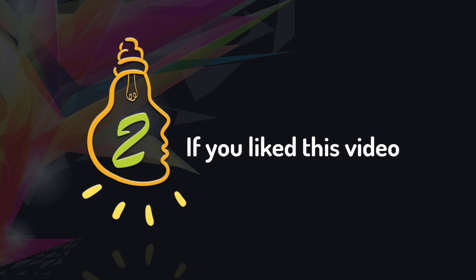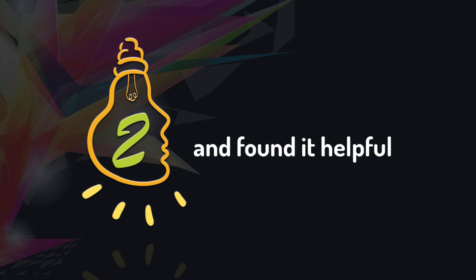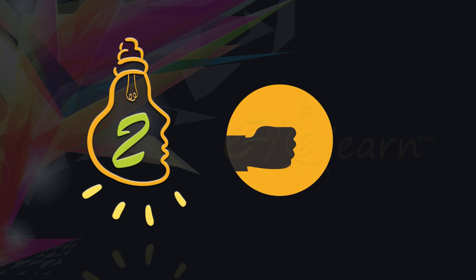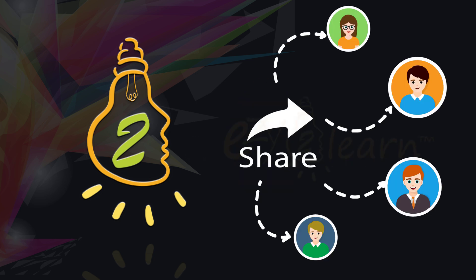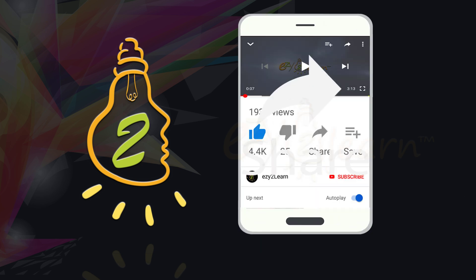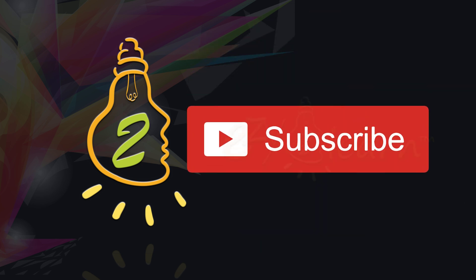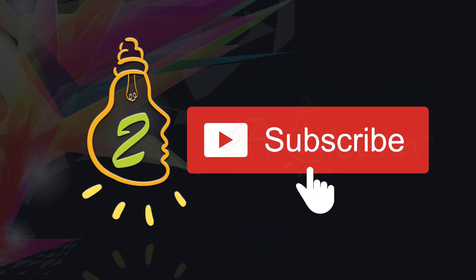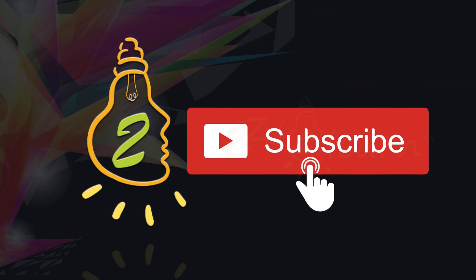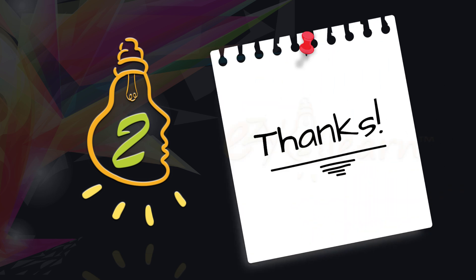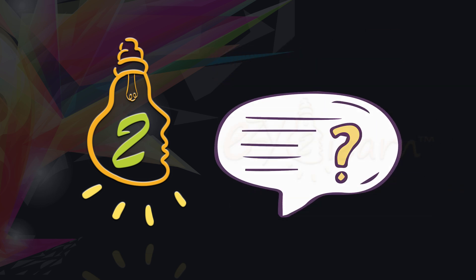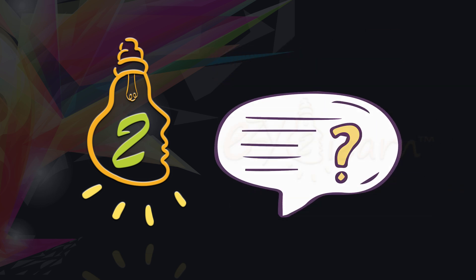If you liked this video and found it helpful, give it a thumbs up and share this video with your friends by tapping the share button. Make sure to subscribe to my channel for more detailed video tutorials. Thanks for watching. If you have any questions, please leave them in the comments below.